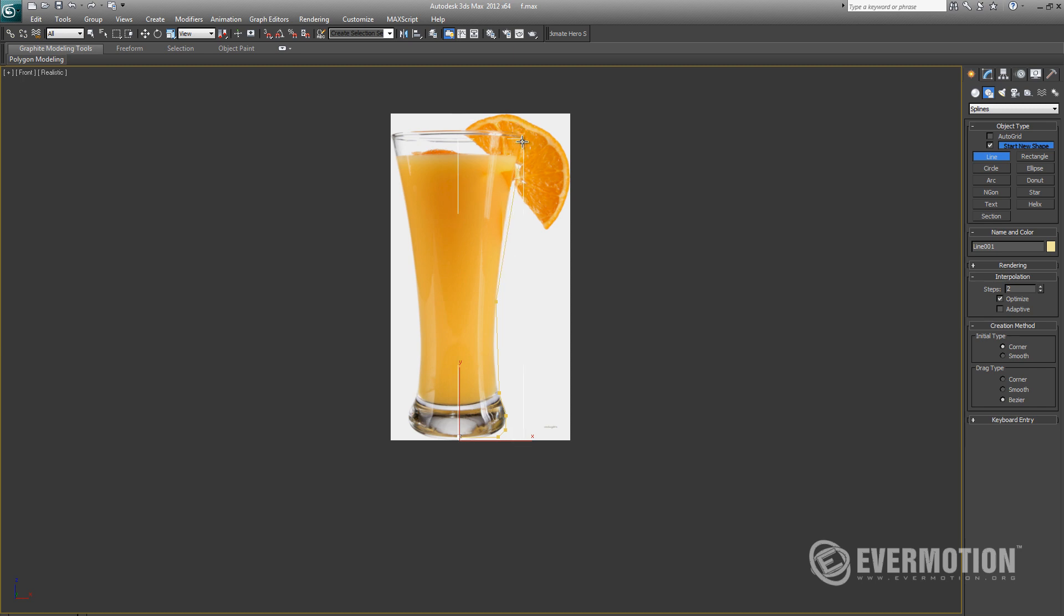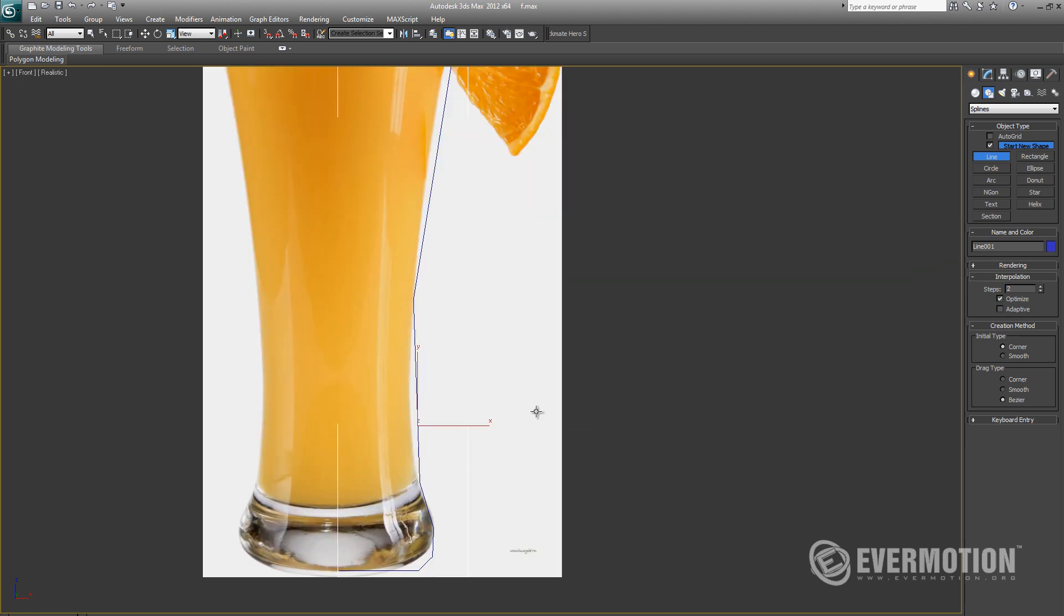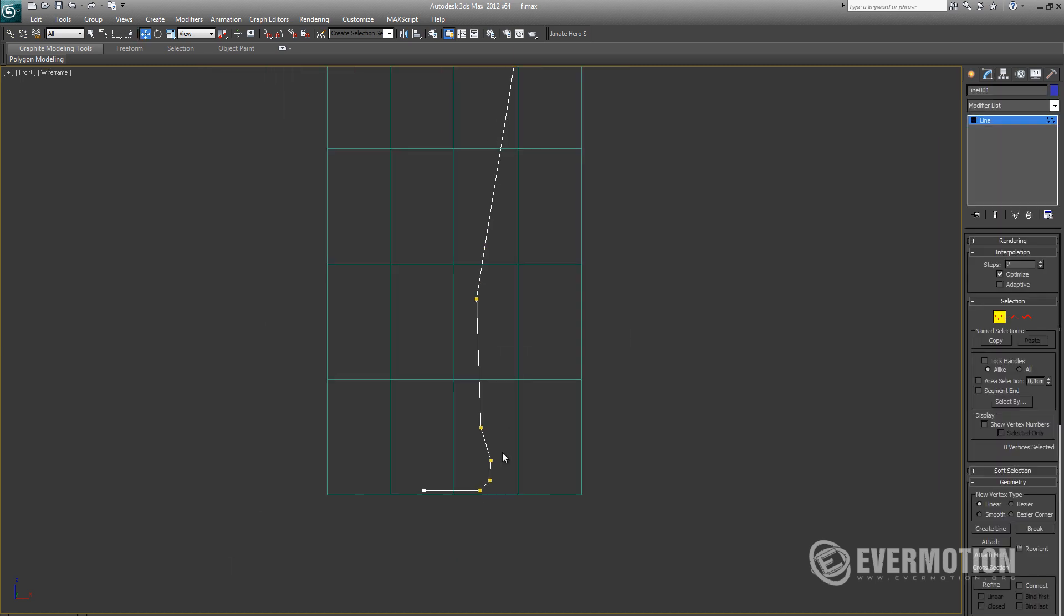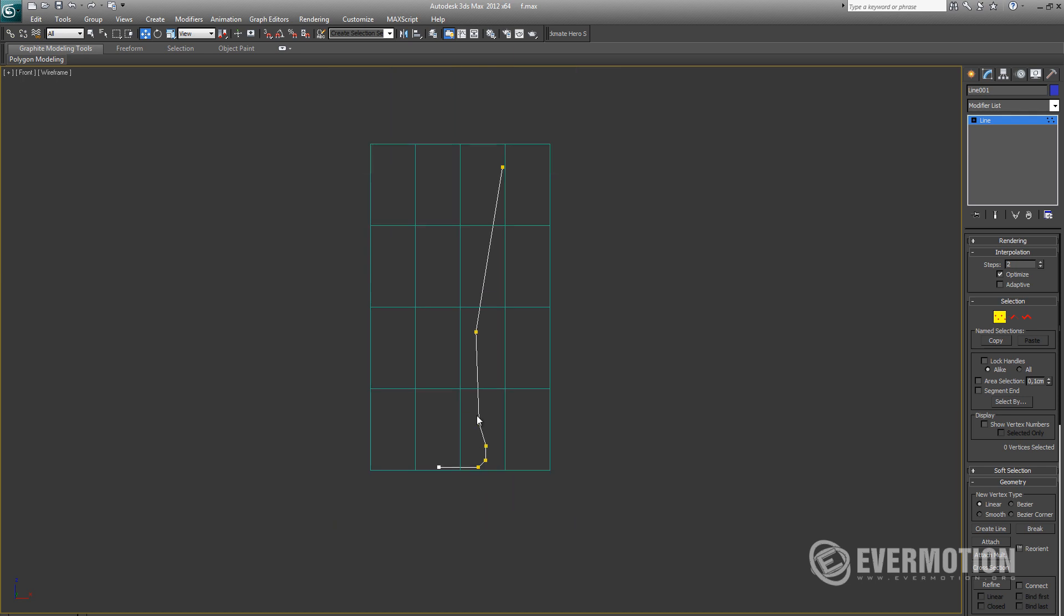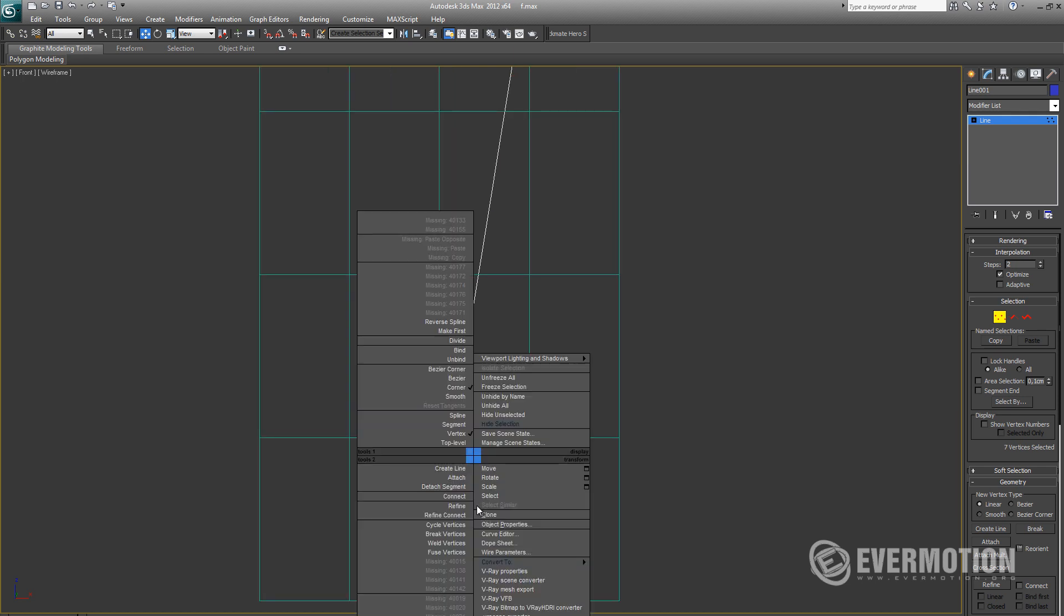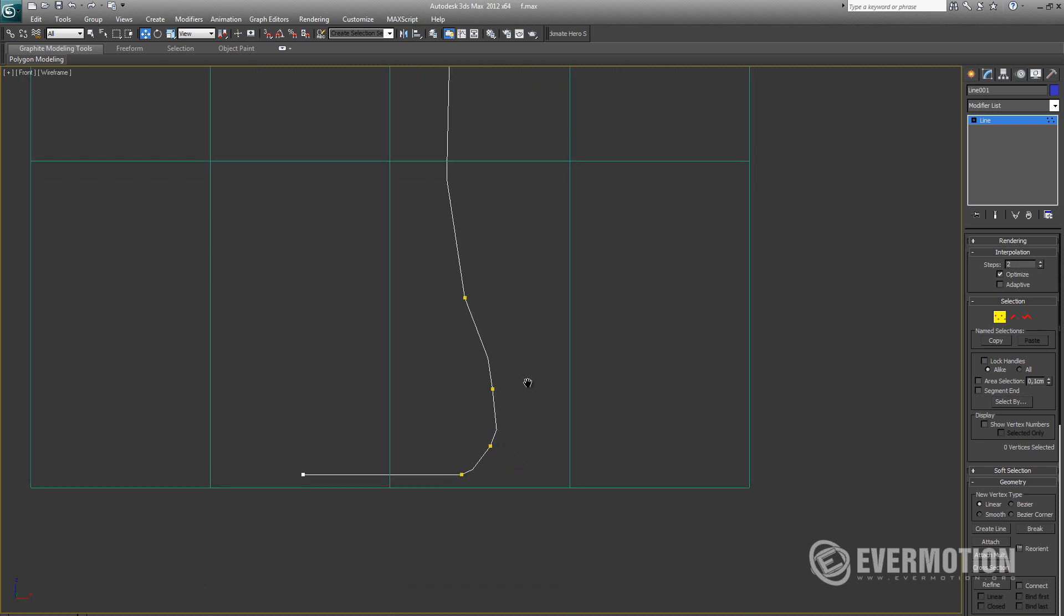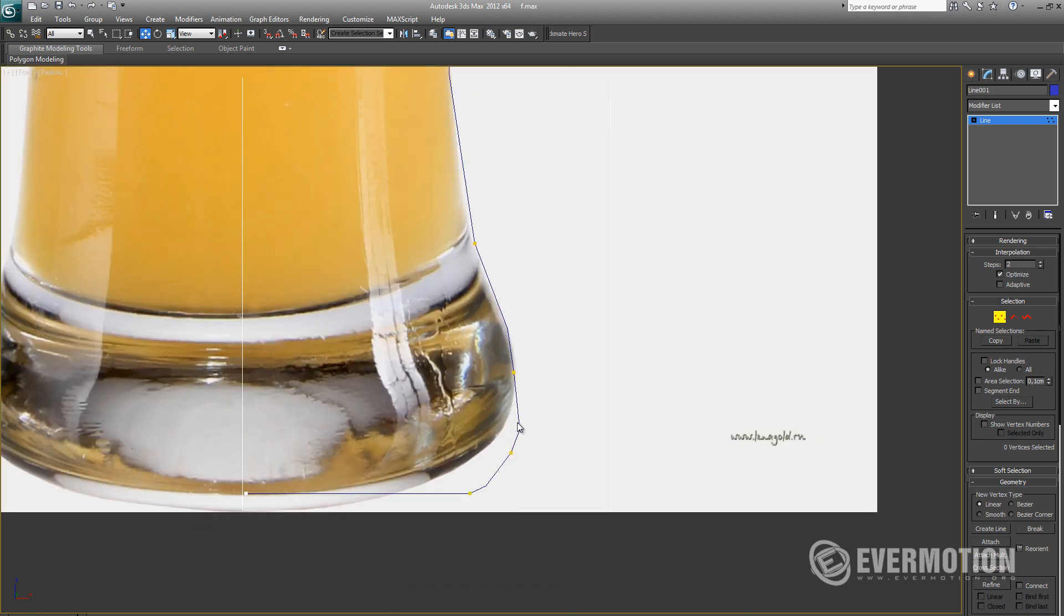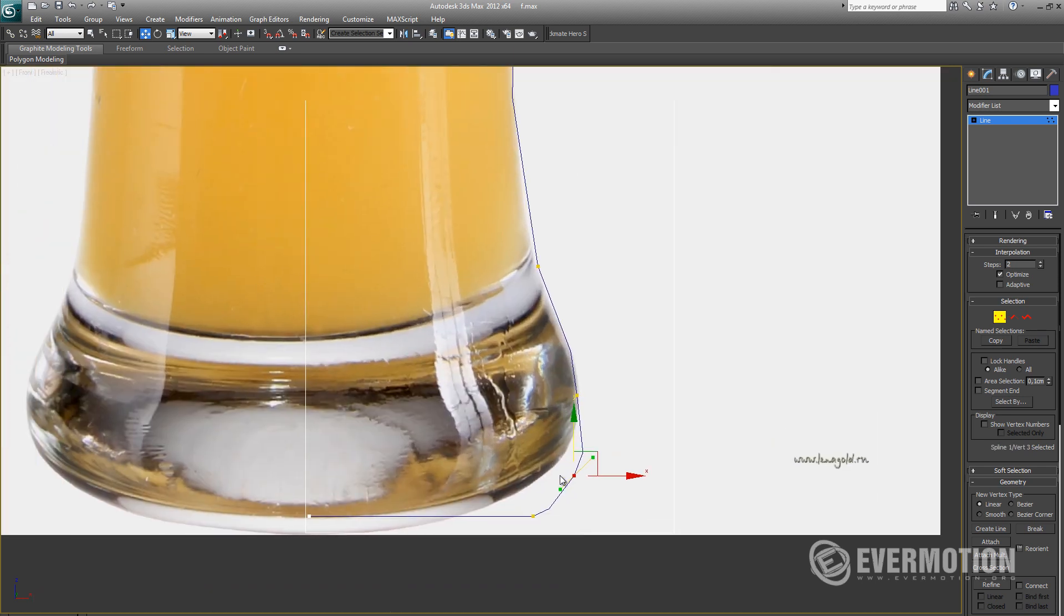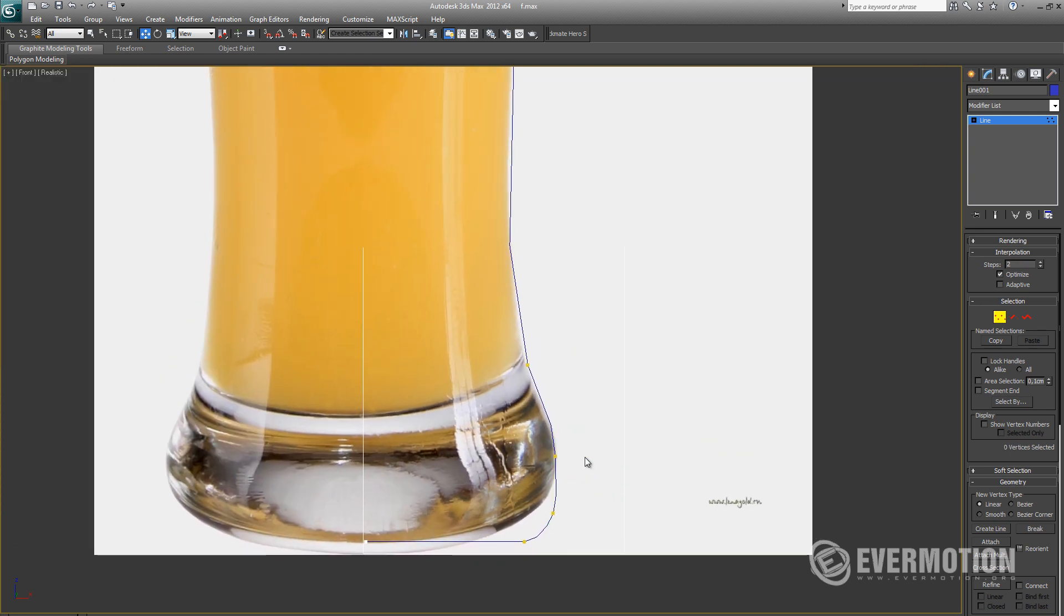Then we have to use spline to create a nice outline of the glass model. So first of all, let's create some simple points and then use Bezier option on the vertices. It will allow us to create a nice smooth line.